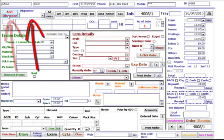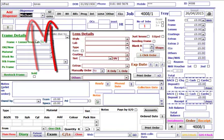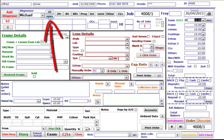Choose a dispenser. Next, click on ST for a private site test or GOSS1 for an NHS site test.